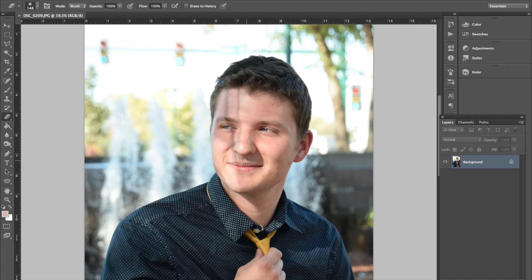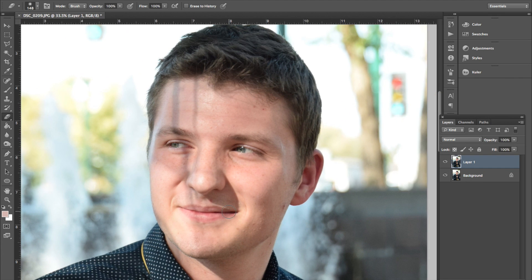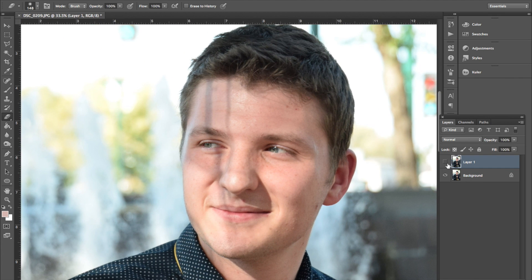First thing I'm going to do is actually make a copy of this. I never mess with the background layer, so I always have the original. Make a copy, you just hit Command J, and then you're going to have a copy. From here, now I'm working with a copy. If I turn it off or on, it's the same thing. I'm just working on the top layer, and that's where you should be working as well.